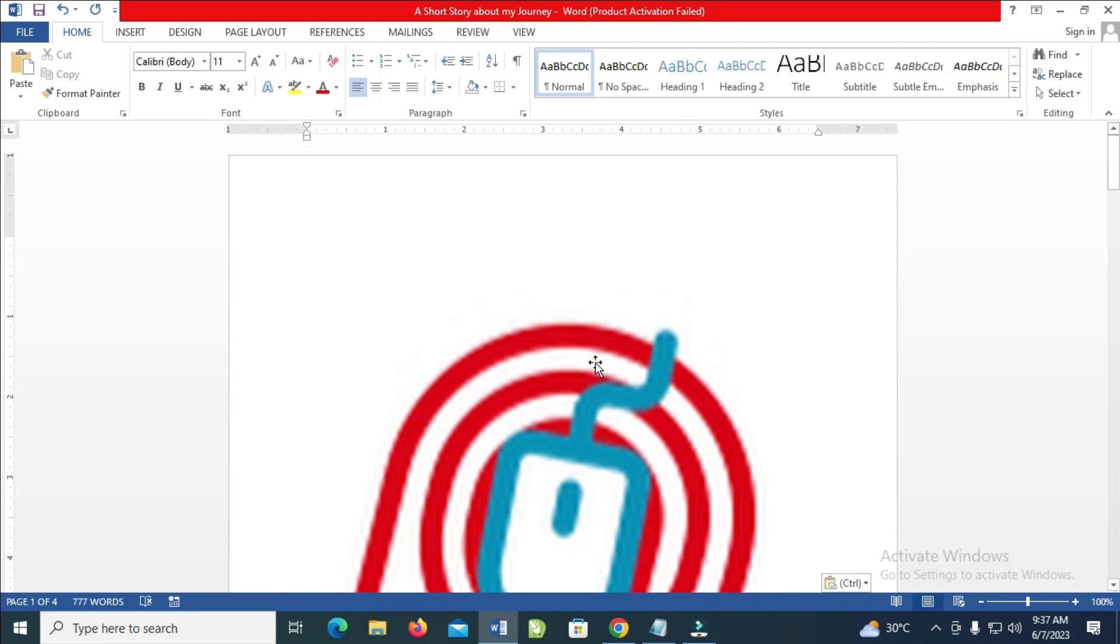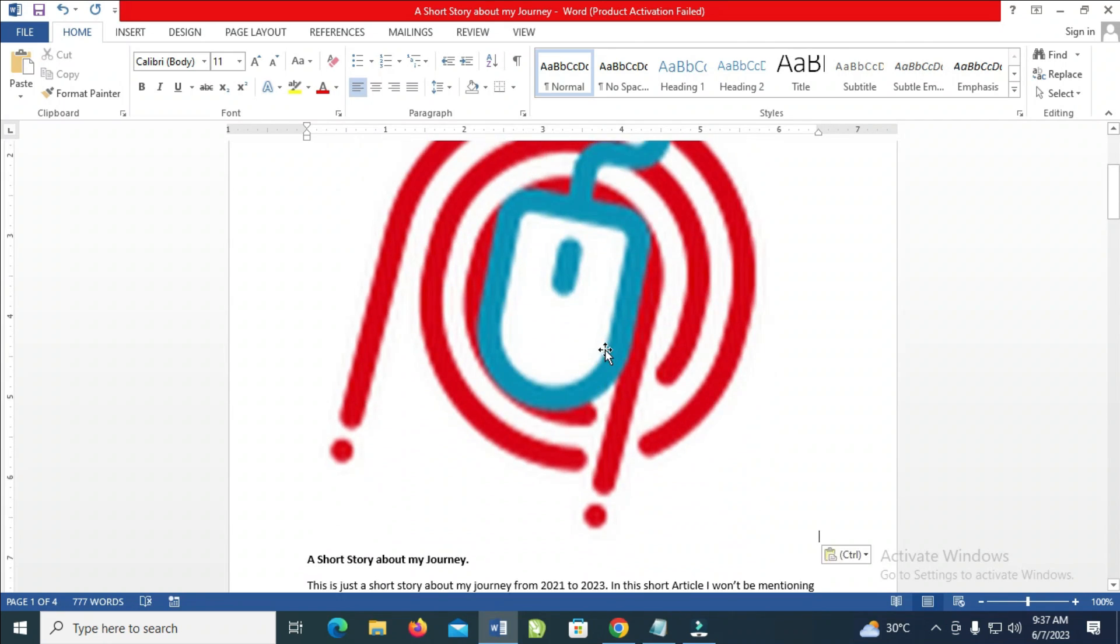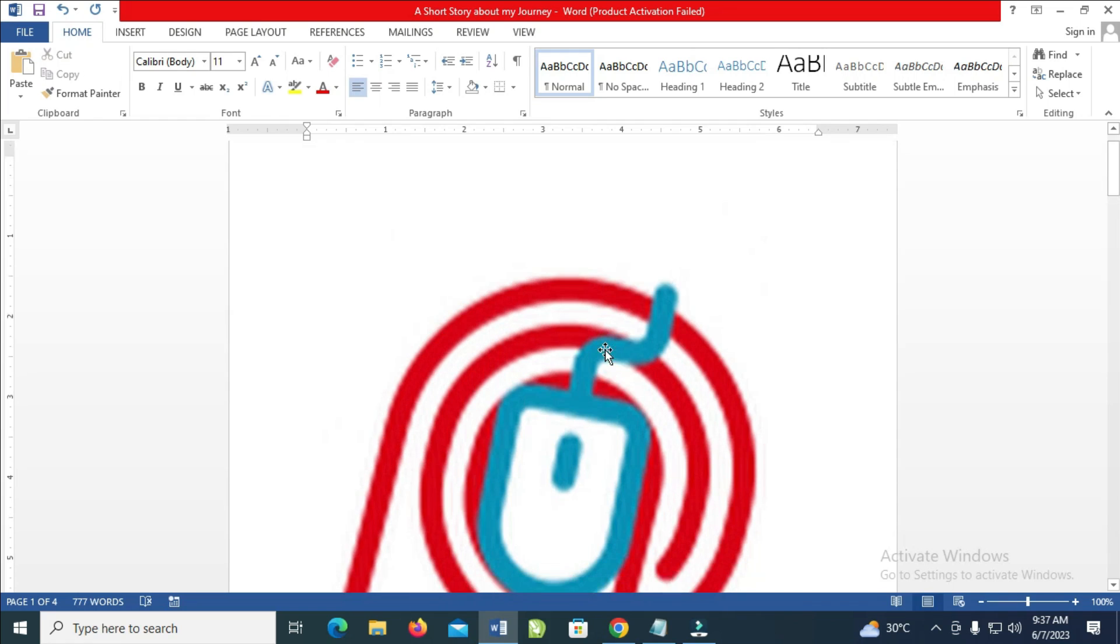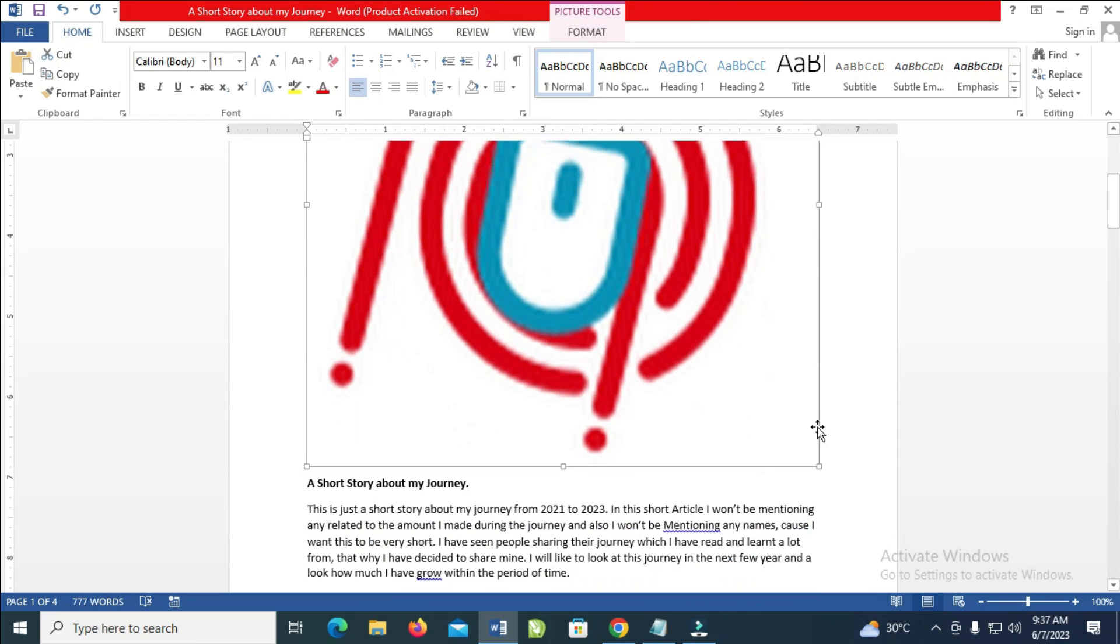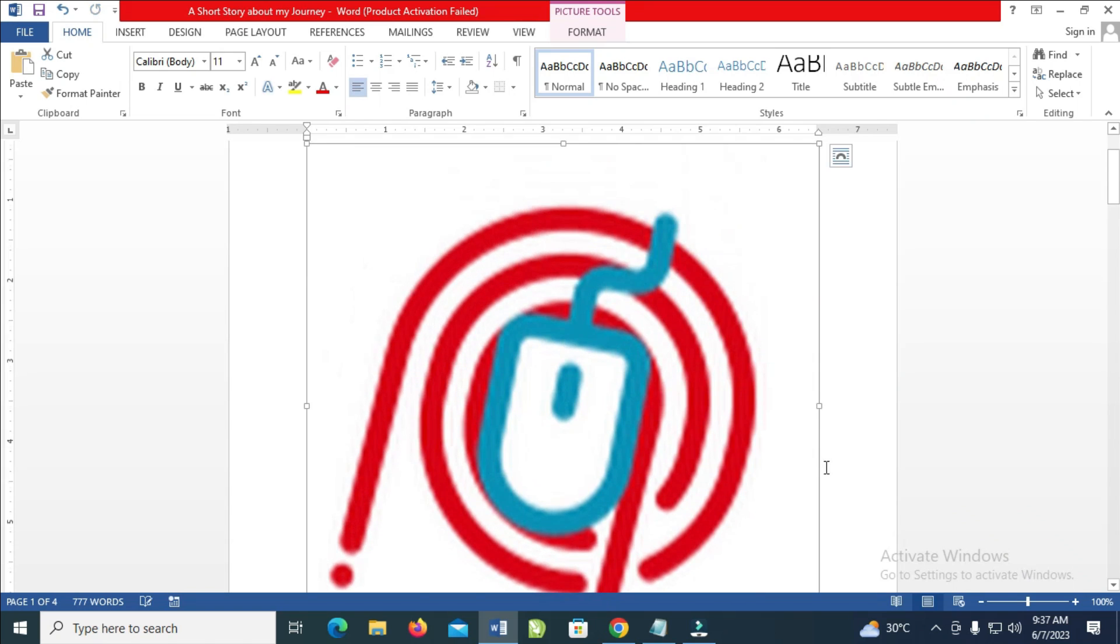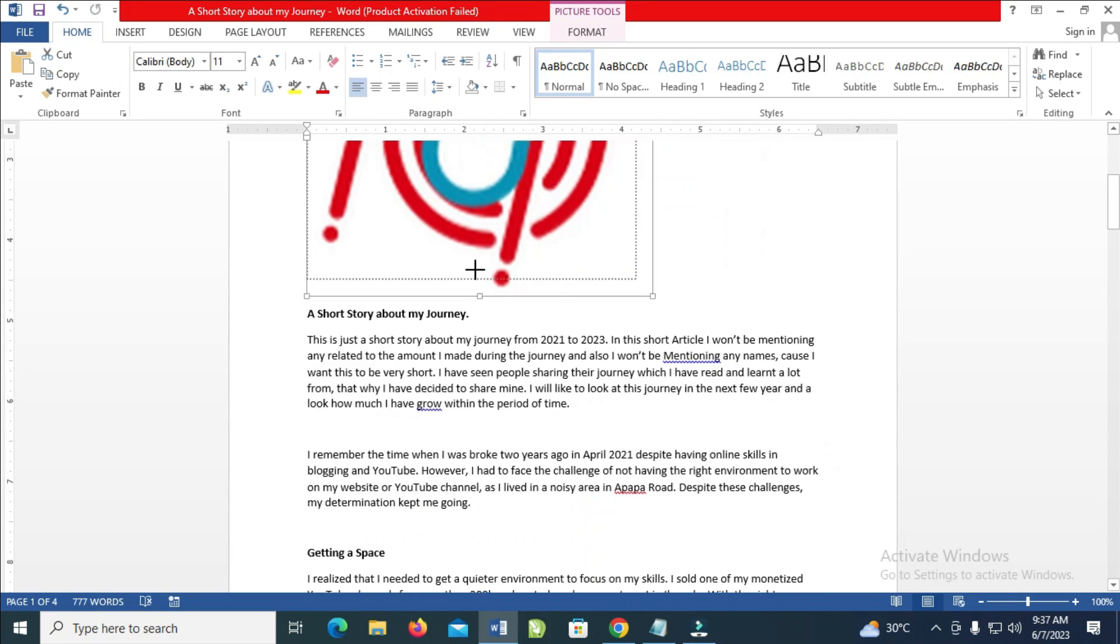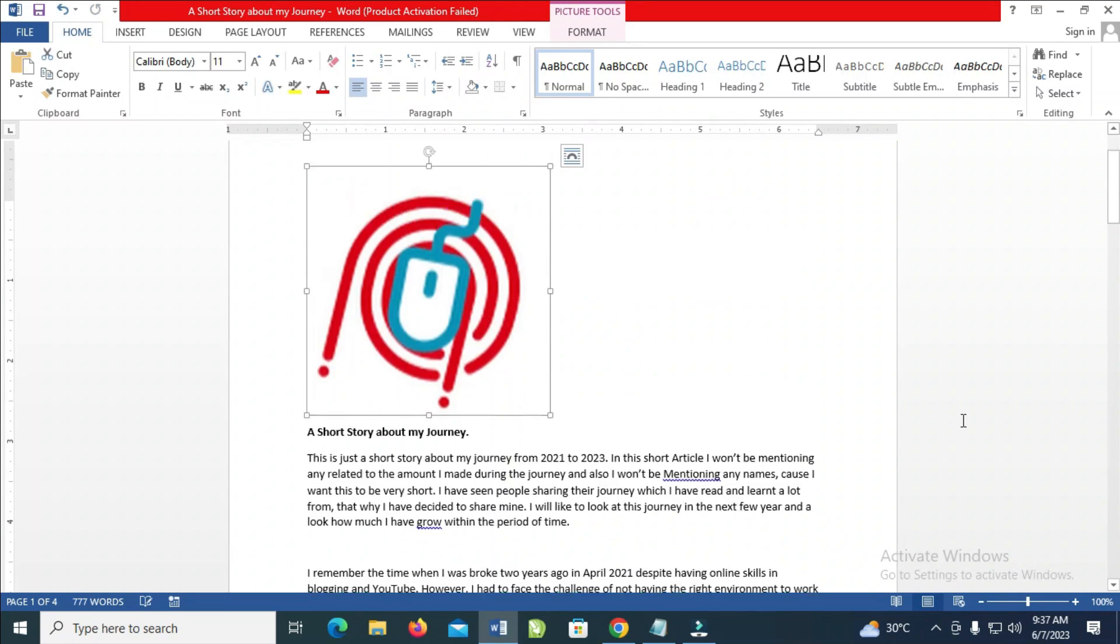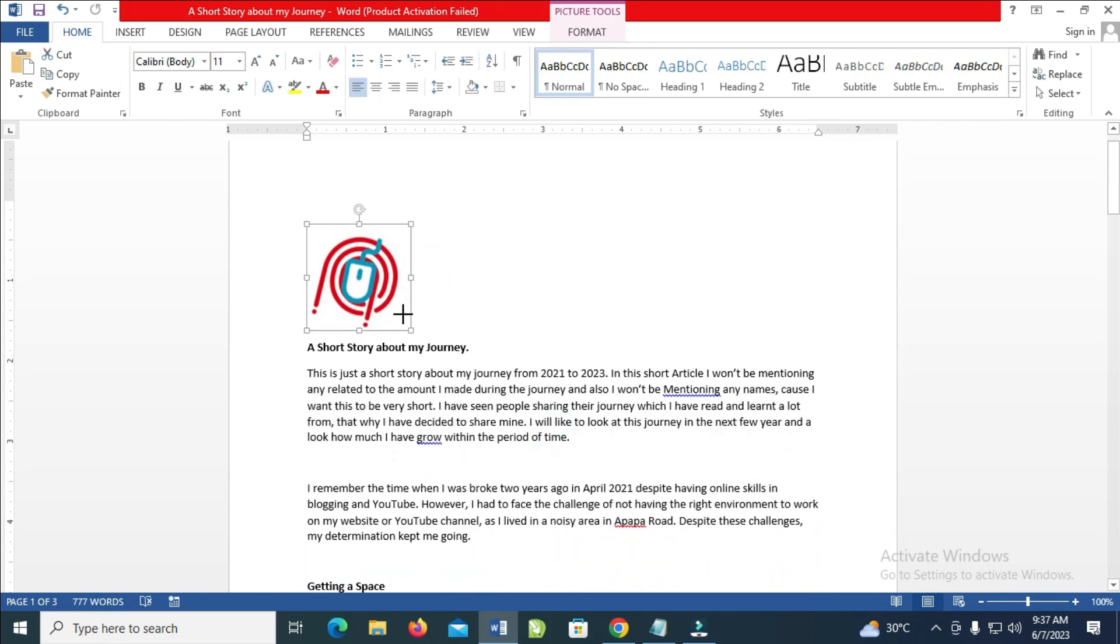As you can see, here is the logo right here. But the logo is too big. What you have to do is click on it and reduce the logo size. Just click on it. You see this arrow right here? Then you reduce the size to any size of your choice.